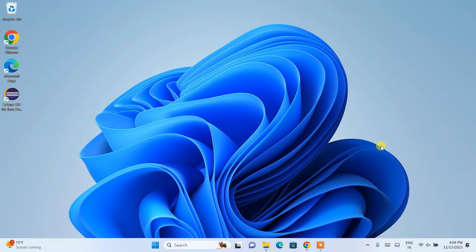Hello everyone, welcome to my channel. Today I'm going to show you how to install the latest version of NetBeans IDE, that is NetBeans IDE version 20, on Windows operating system. After that I'm also going to show you how to run a simple Hello World Java program on NetBeans IDE. So do watch the video till the end.